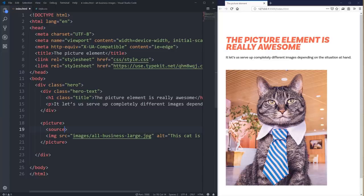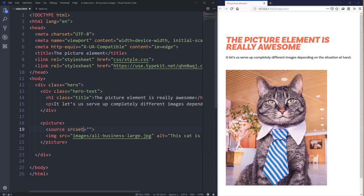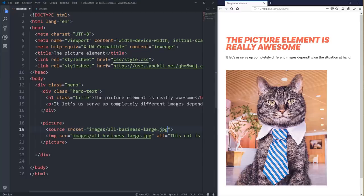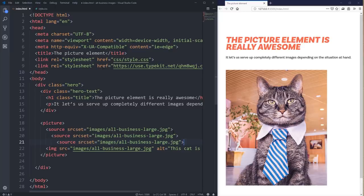What I want to do is bring in the three different versions. One thing you can't do is use a 'src' on your source — you need to have a 'srcset'. Even if you're only going to have one image coming in, you need srcset; a plain 'src' will not work. So I'm going to copy this and paste it in, then take this same thing two more times — changing the second to my medium image and the third to my small.